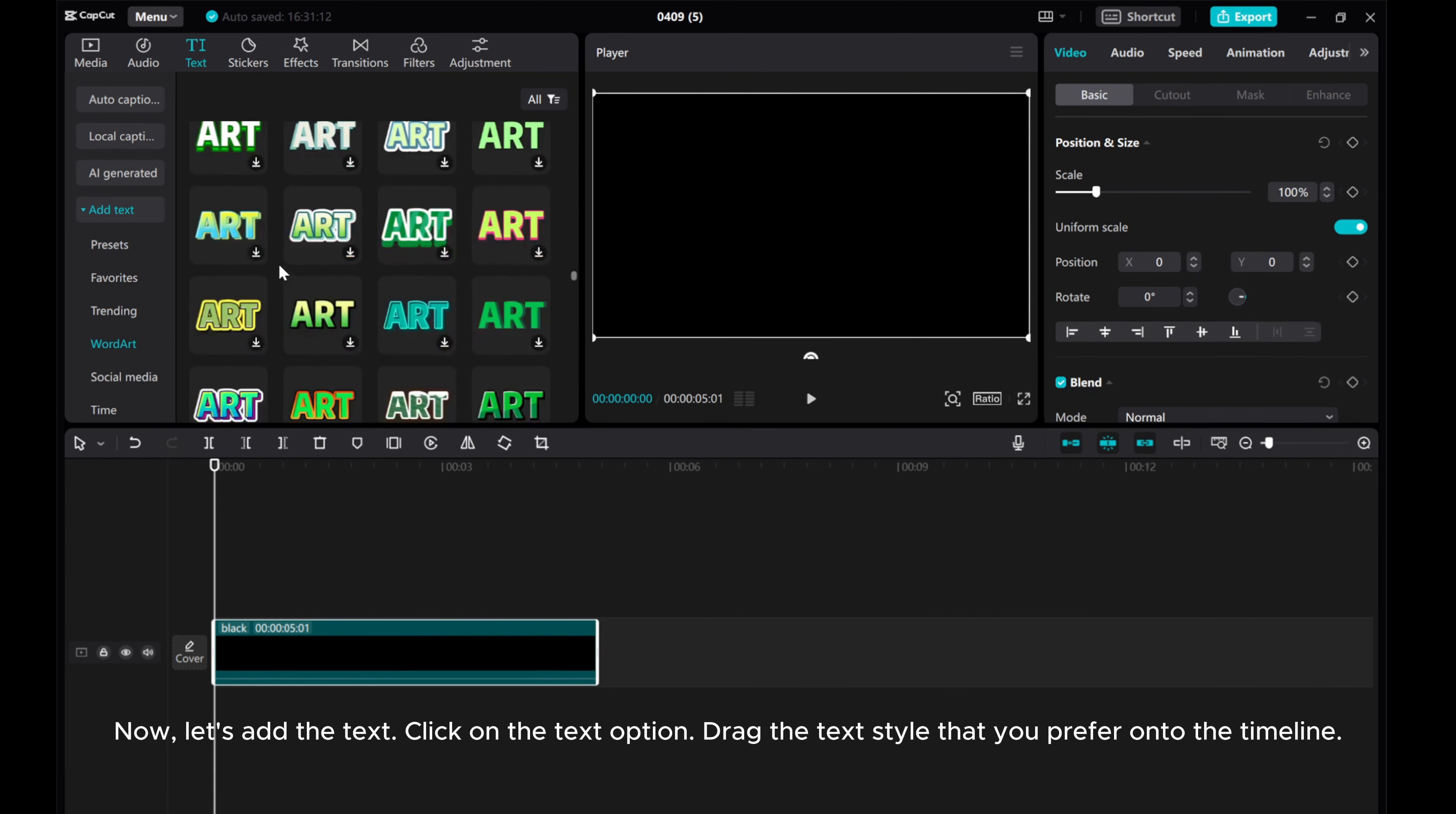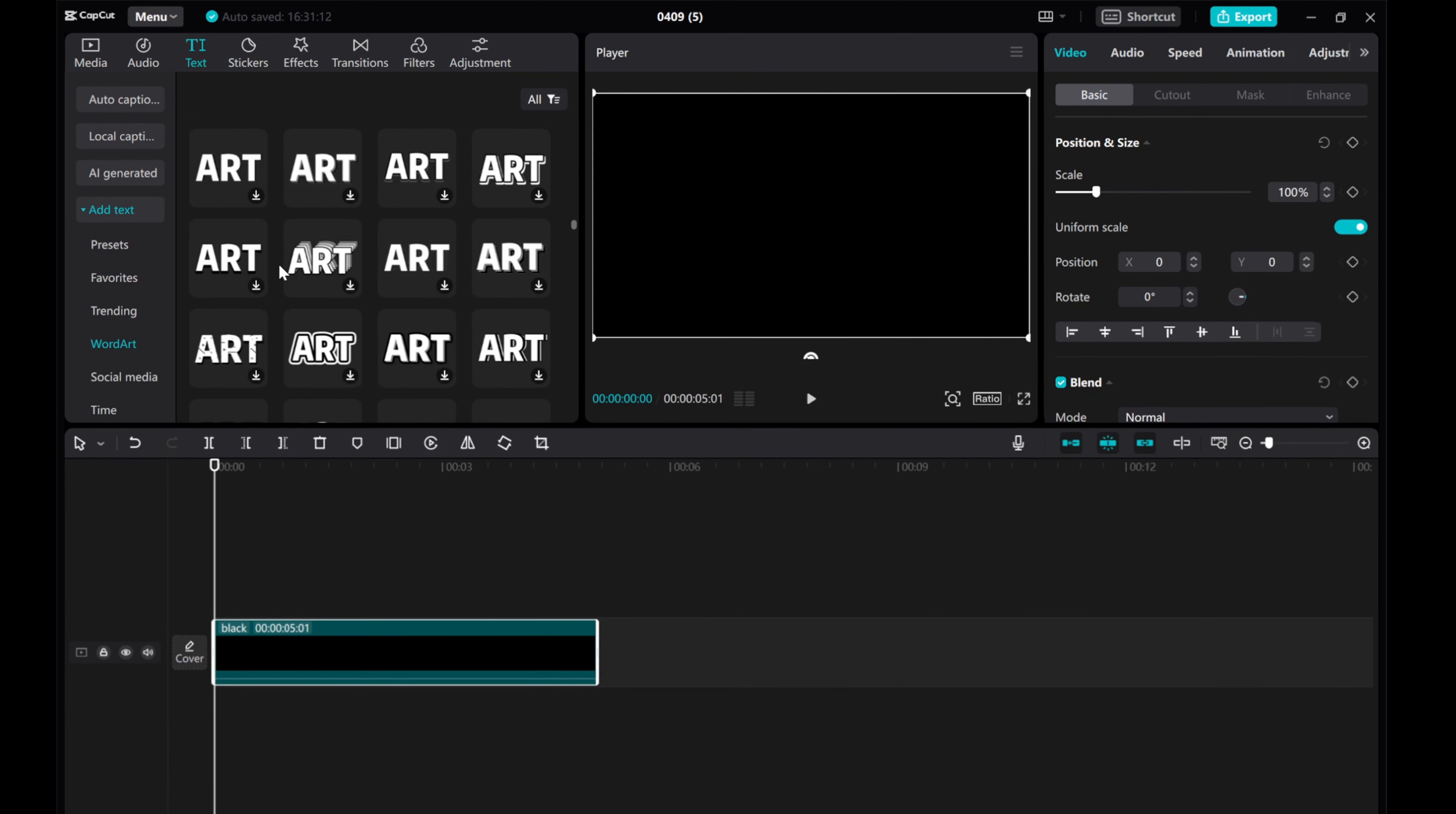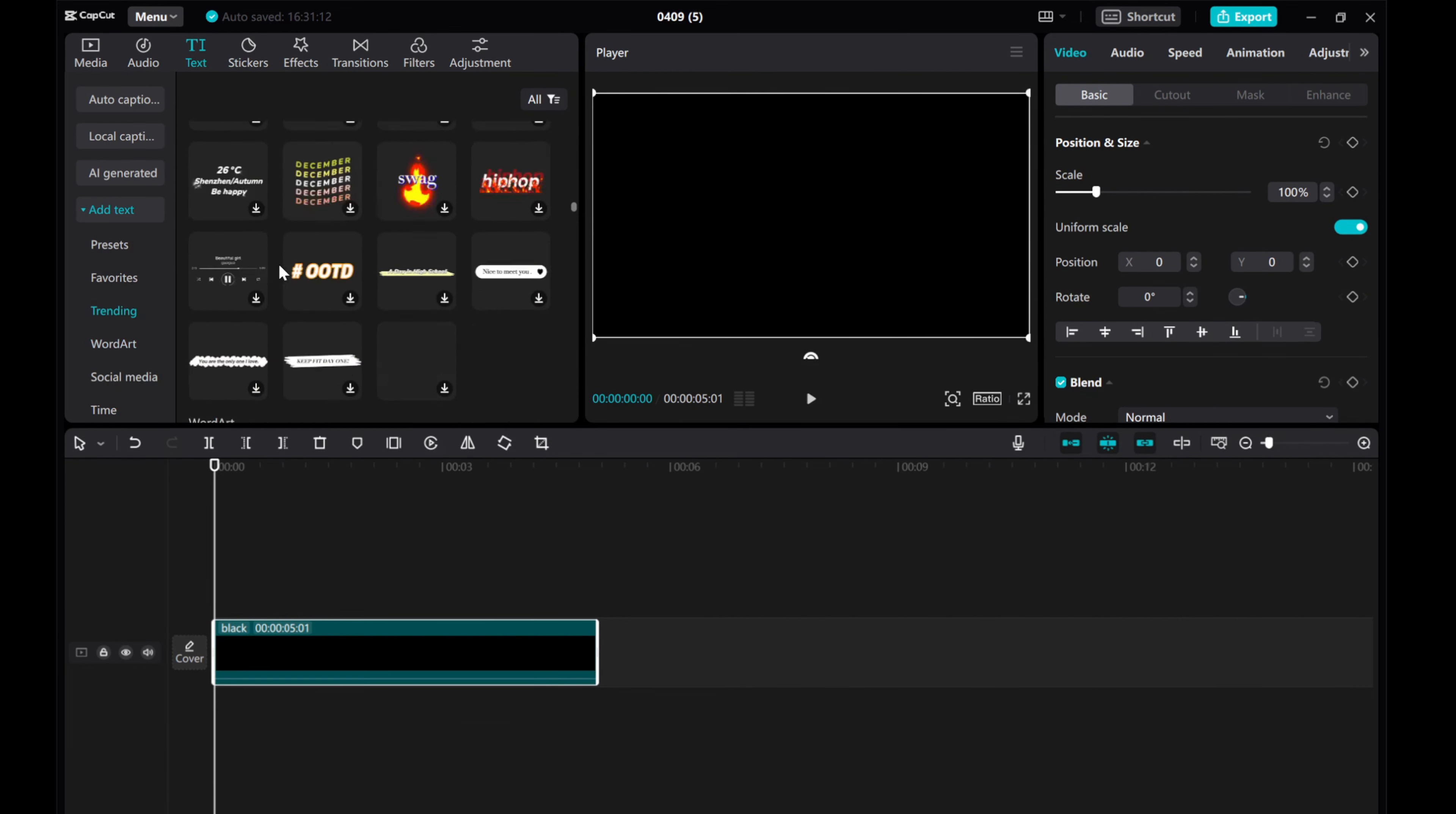Now let's add the text, click on the text option. Drag the text that you prefer onto the timeline.